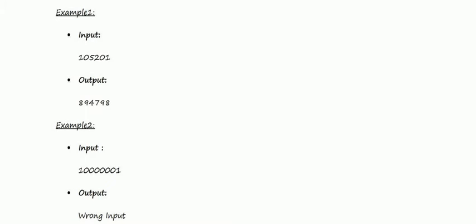In sample case one, the input is 105201. Here, one produces output eight, that is nine minus one equals eight. Zero produces output nine, that is nine minus zero equals nine. Five produces output four, that is nine minus five equals four. Two produces output seven, that is nine minus two equals seven. Zero produces output nine, that is nine minus zero equals nine. One produces output eight, that is nine minus one equals eight.